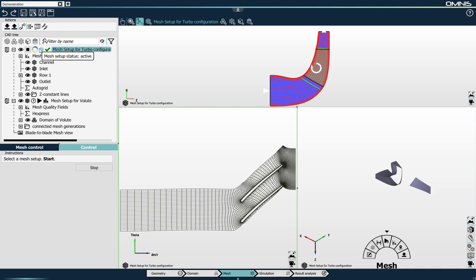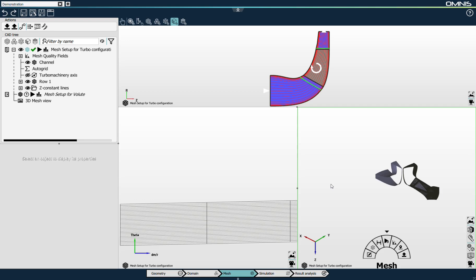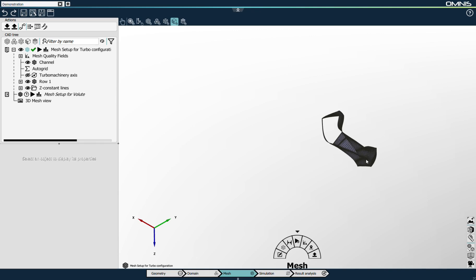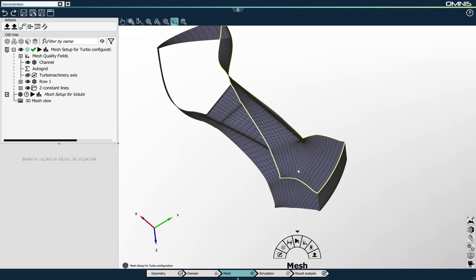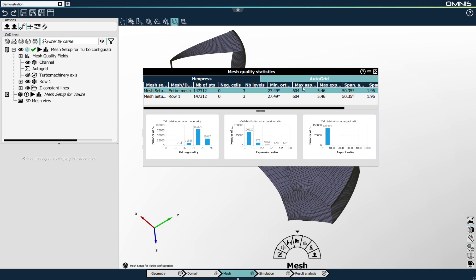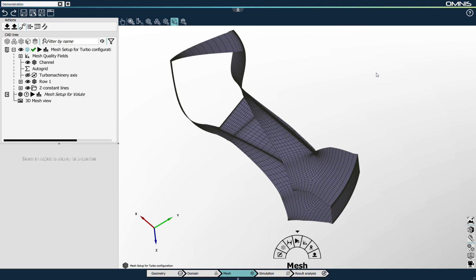The multi-block structured mesh is now generated. I'll show it in the 3D view in full screen and toggle the mesh — you can see a mesh has been generated. The mesh is quite coarse, but that's the objective of the demonstration. Looking at the mesh quality statistics, the mesh comprises approximately 150,000 cells. The minimum orthogonality is about 30 degrees, which is excellent for this type of mesh, and the expansion ratio is about 5, which is acceptable for a coarse mesh.